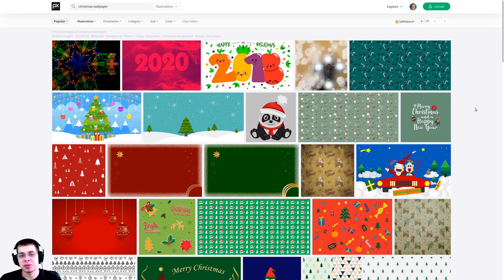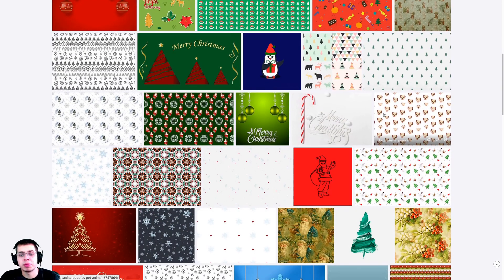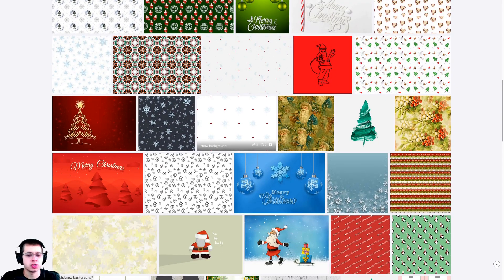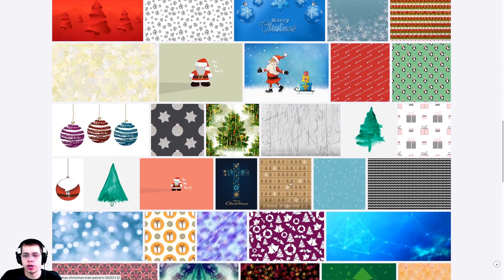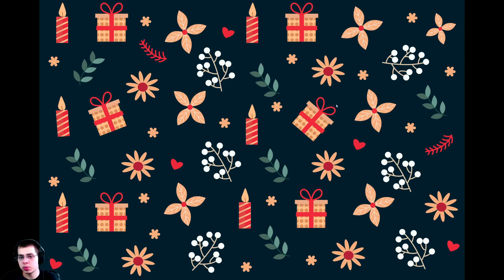We're also going to be creating some Christmas presents and putting them around the Christmas tree. Over here on Pixabay, if you just type in Christmas wallpaper, all these awesome wallpapers will come up — there are a bunch of different wrapping paper textures to choose from, so you can download whichever one you want. Specifically, the textures I'll be using are this one with the red trees and snowflakes, this one, this one with the candy canes and berries, and the last one with the flowers, presents, and candles.